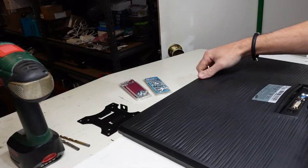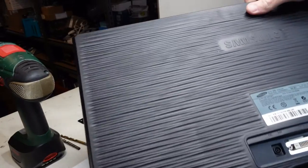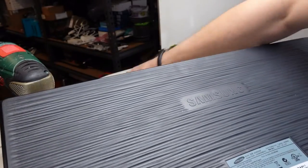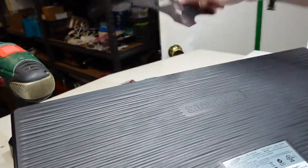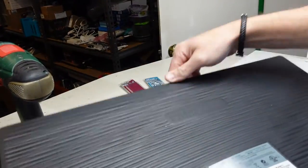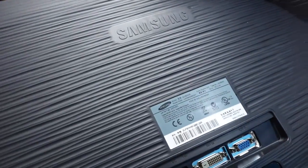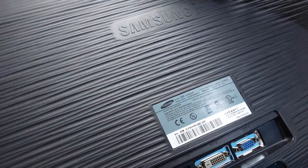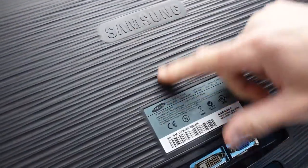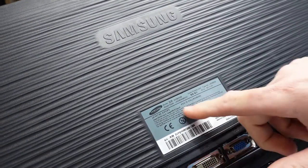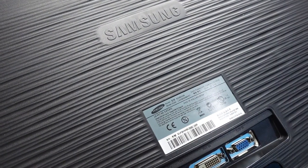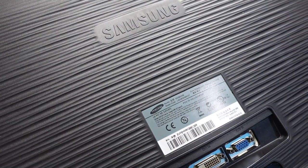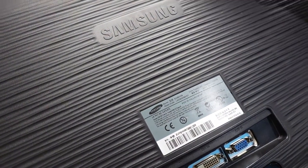G'day, in today's video I'm gonna be putting a VESA mount to the back of this older Samsung screen. As you see, we do not have one at all. Its model number is S22B300B.